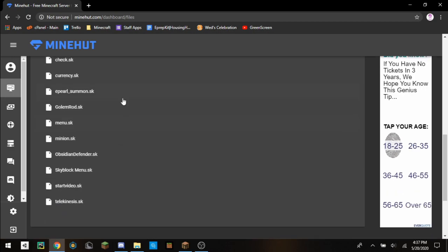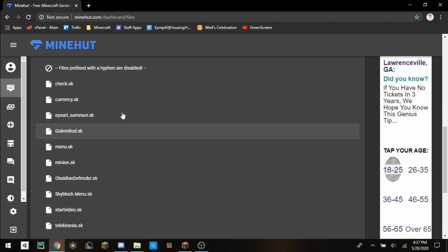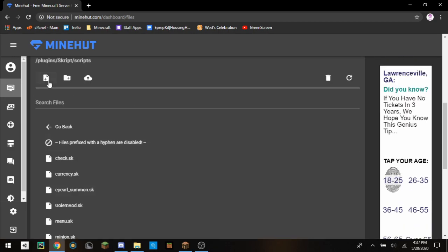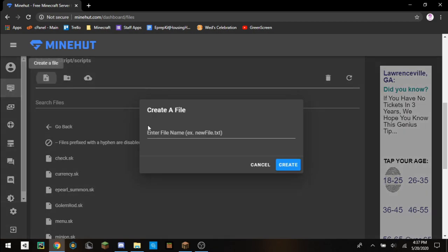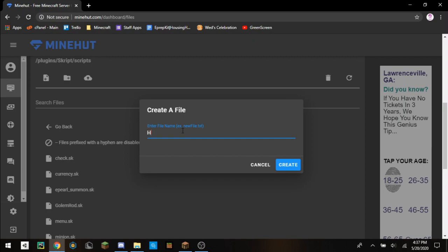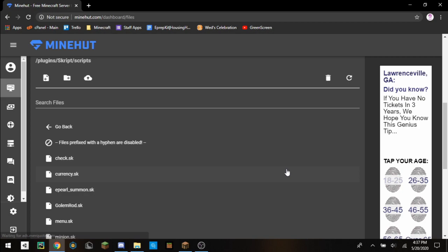As you can see I have all these, but all you have to do is create a new file. I'm just going to title it hot potato. You can title it whatever you want, and then .sk.